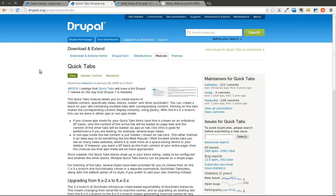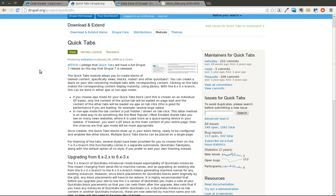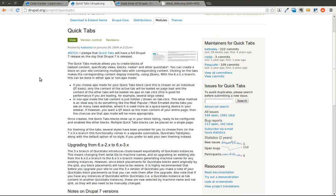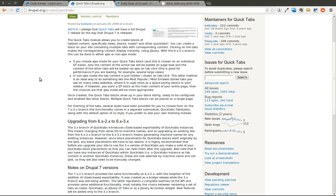The QuickTabs module is a great solution if you need to take some different blocks and create various tabbed content. This could be a view, a block, a node, or even other QuickTabs. You can use it to create tabbed content which you can easily page through on a Drupal site. We're going to show a quick example of this. There's a couple different designs you can choose from and you can of course build your own different QuickTabs designs.